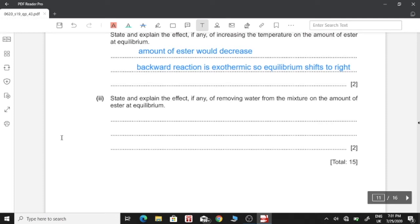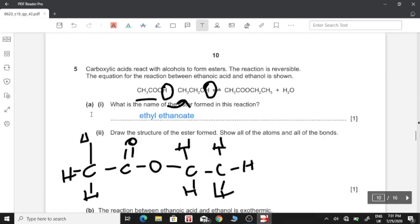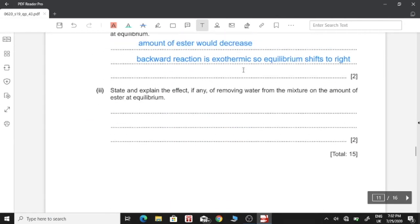State and explain the effect of removing water from the mixture on the amount of ester at equilibrium. Water is present on the product side. Removing water makes the equilibrium unstable, so the forward reaction speeds up to restore the amount of products to what it was before. This means the amount of ester increases.